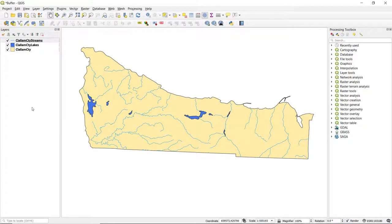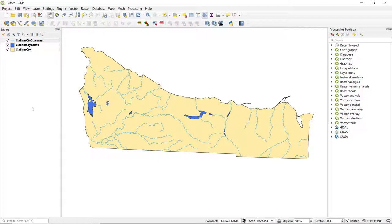This video will demonstrate how to create buffers using QGIS. The data being used for this demonstration are lakes and streams in Clallam County, Washington, and I've also included a polygon representing the county to provide a bit of geographic context.